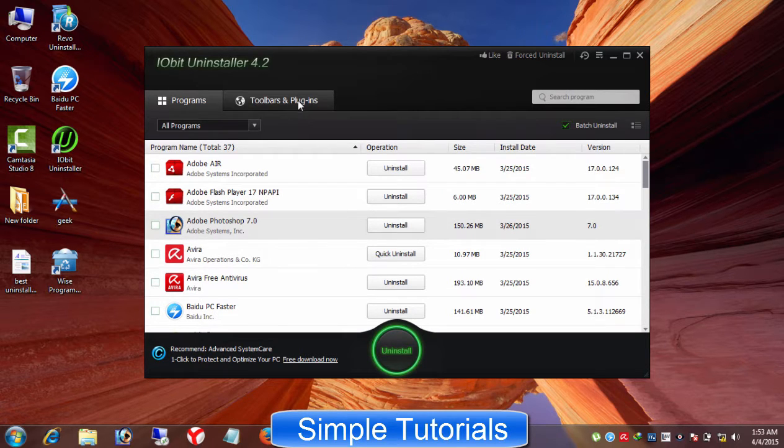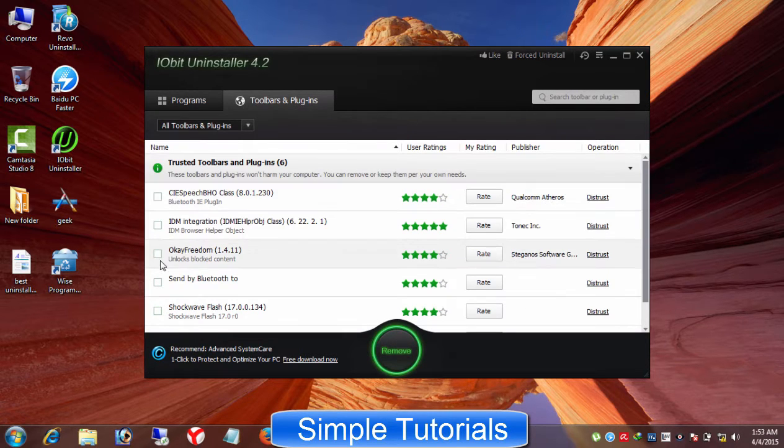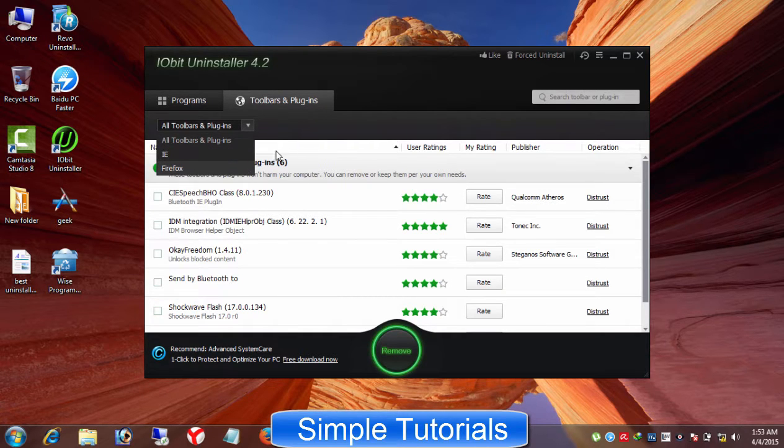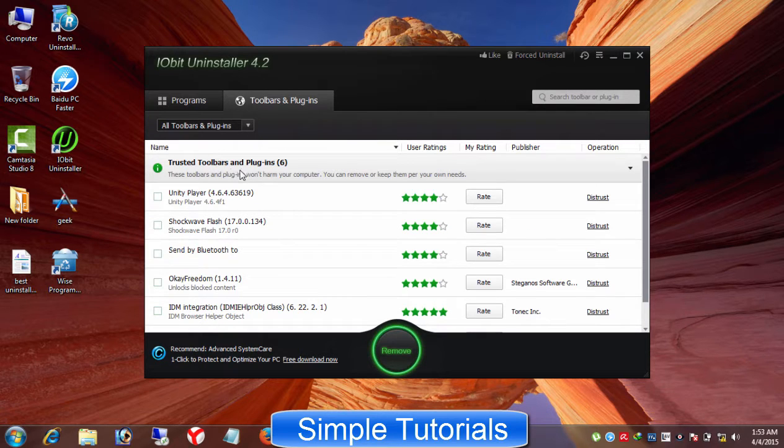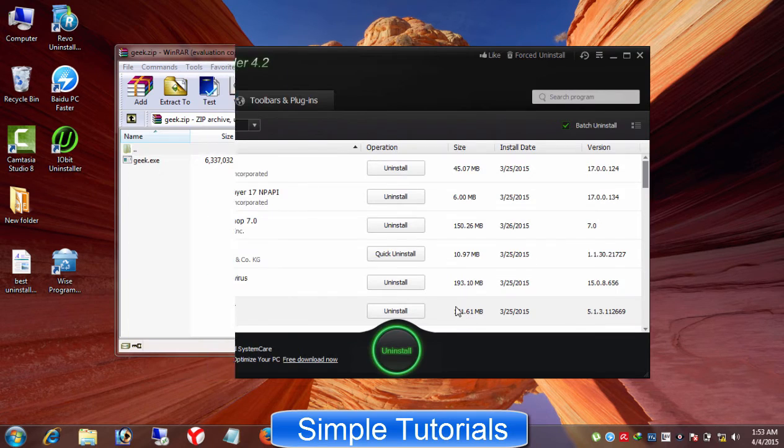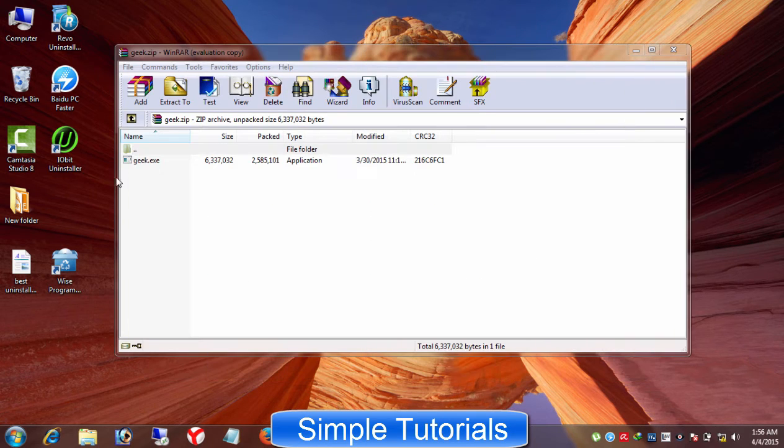And second, you can remove toolbars, add-ons, extensions, and plugins installed inside Microsoft Internet Explorer and Mozilla Firefox. Developers at IObit.com has made IObit Uninstaller is a very easy to use piece of software. Geek Uninstaller.